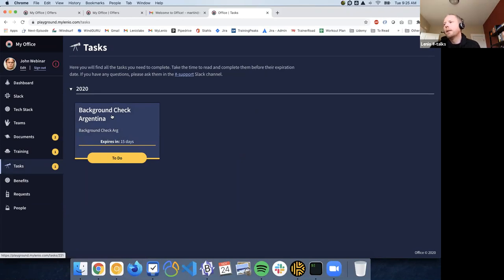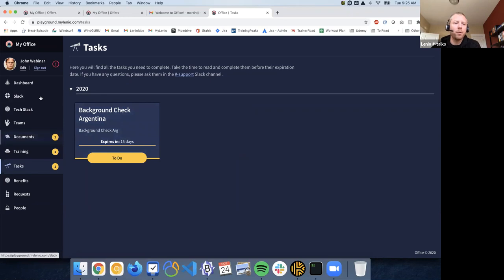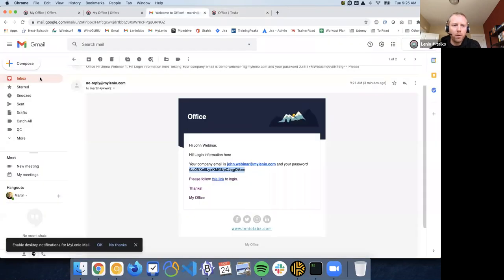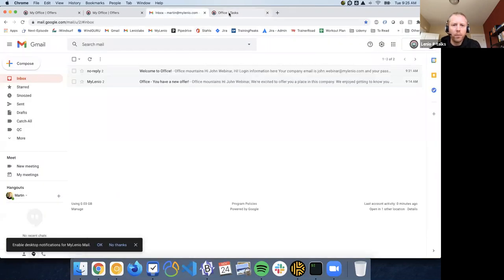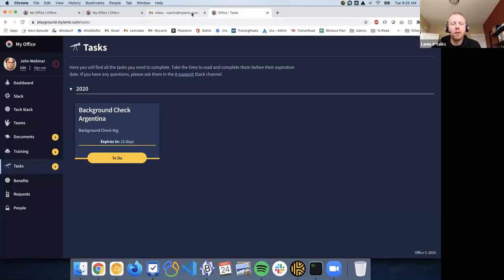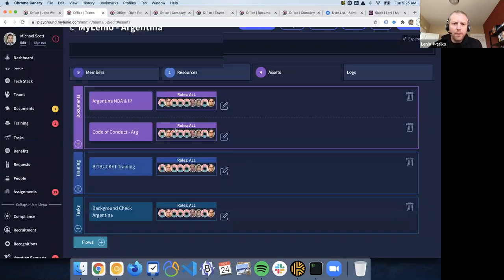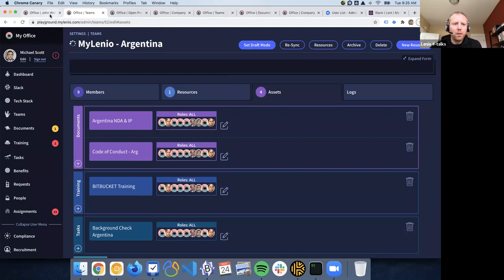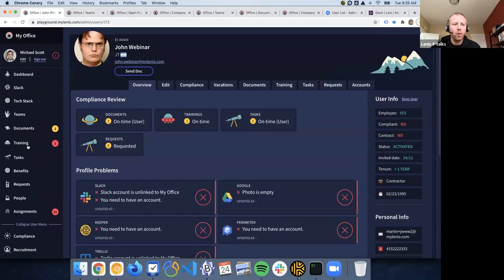So we went from having the candidate and open position, sending the offers, creating a user account in Google for them, and now they've joined Milenio and they have all the documents automatically assigned. They should also be receiving all the emails on their new email account that we created for them. That's the second major feature we deployed in this release.